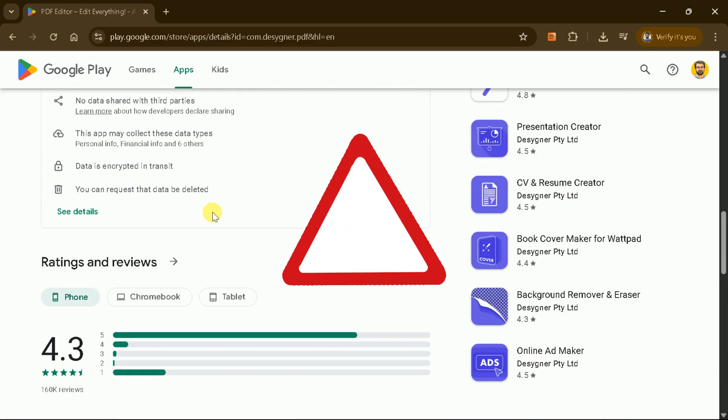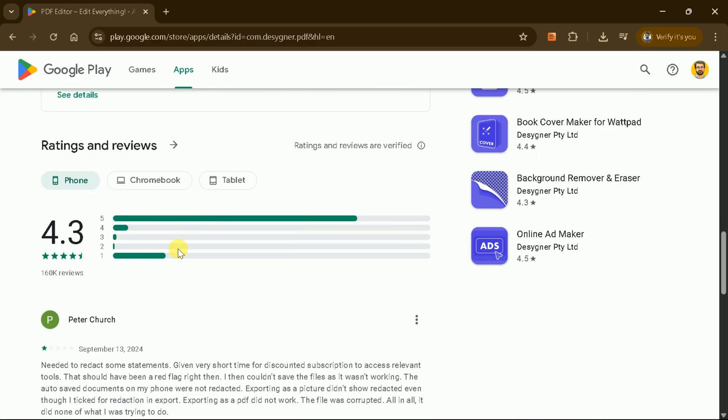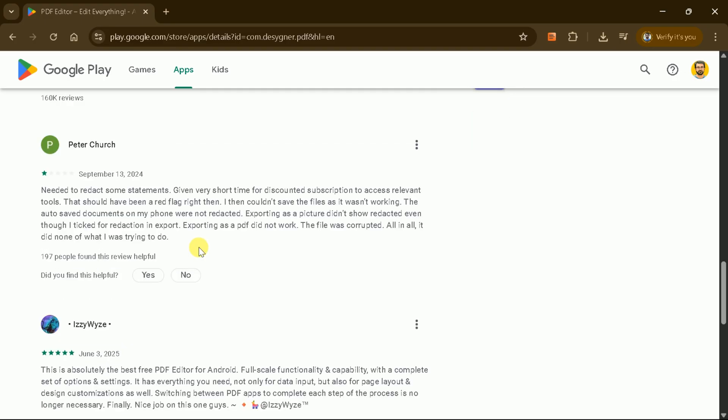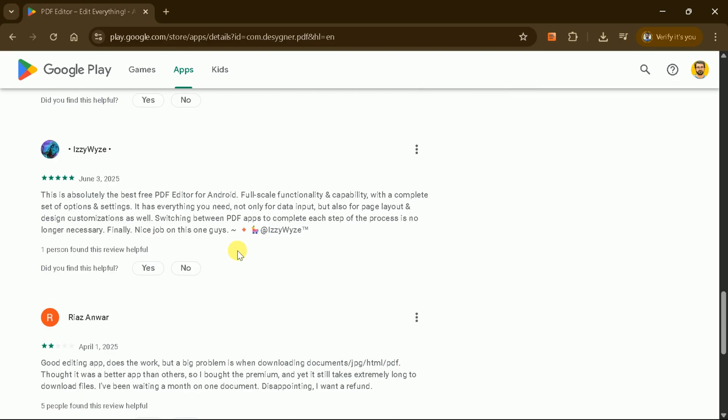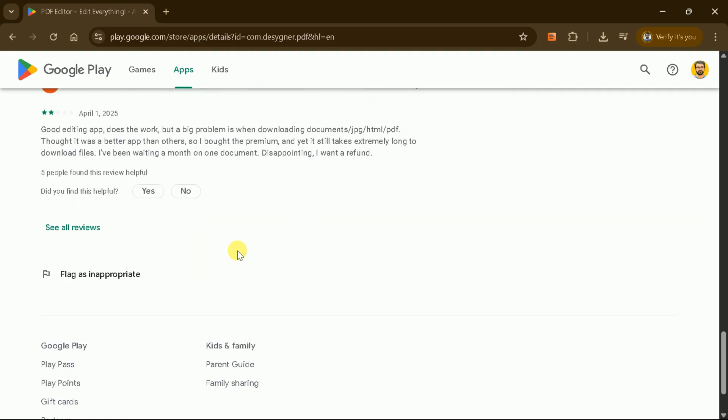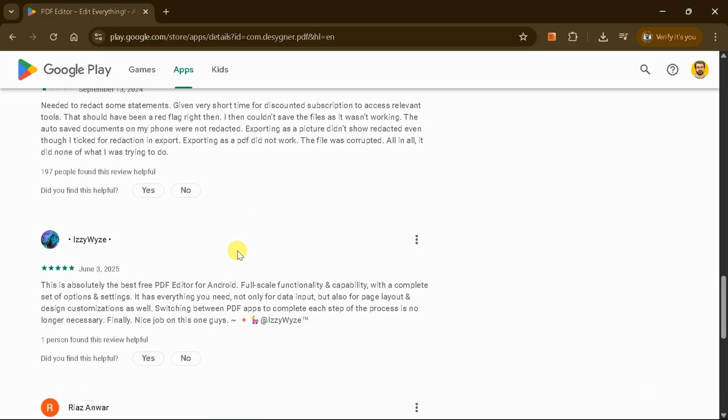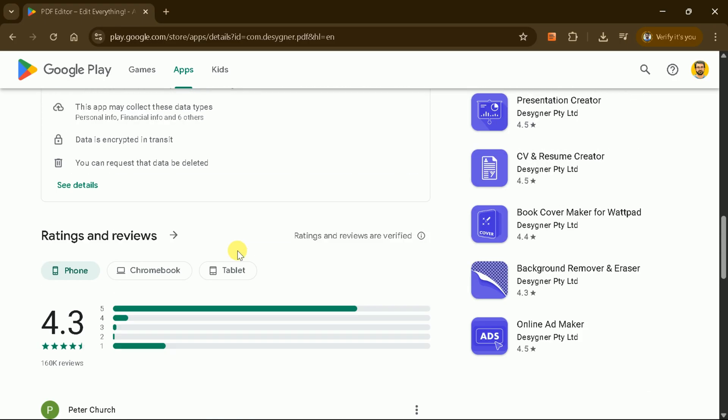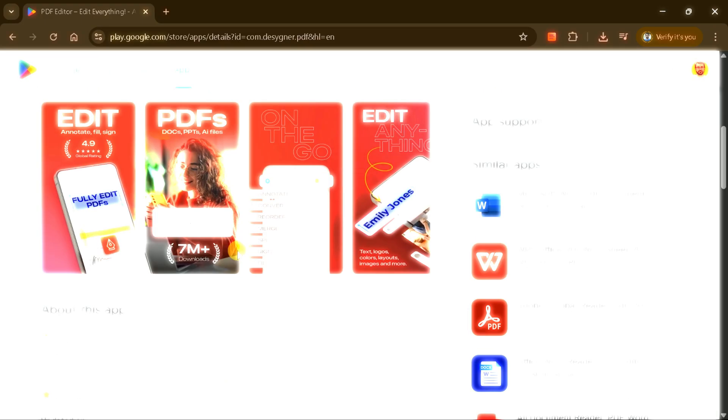The limitations include that the free version supports PDFs of 50 pages, and some advanced features require a subscription.